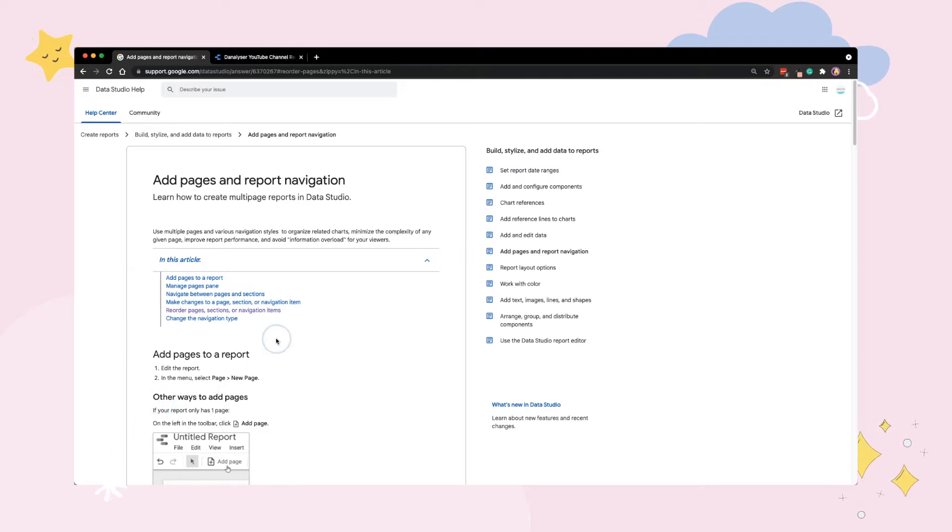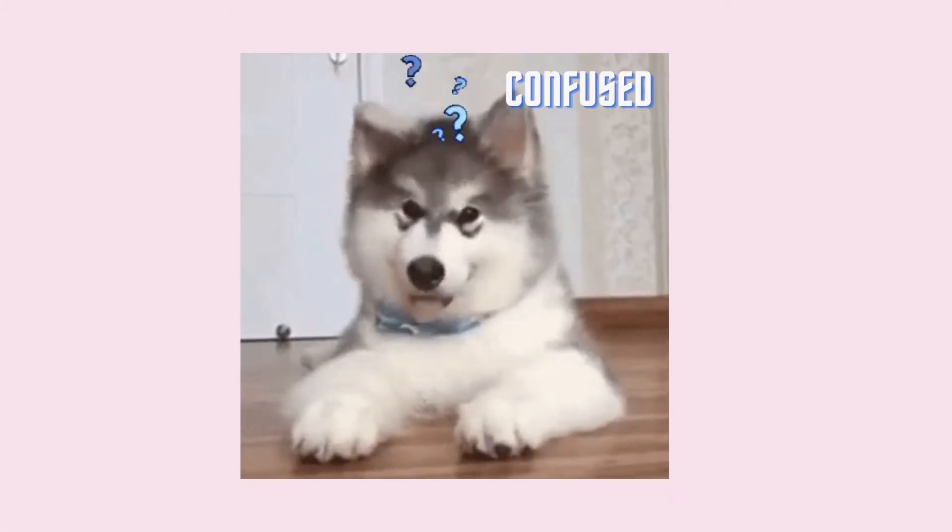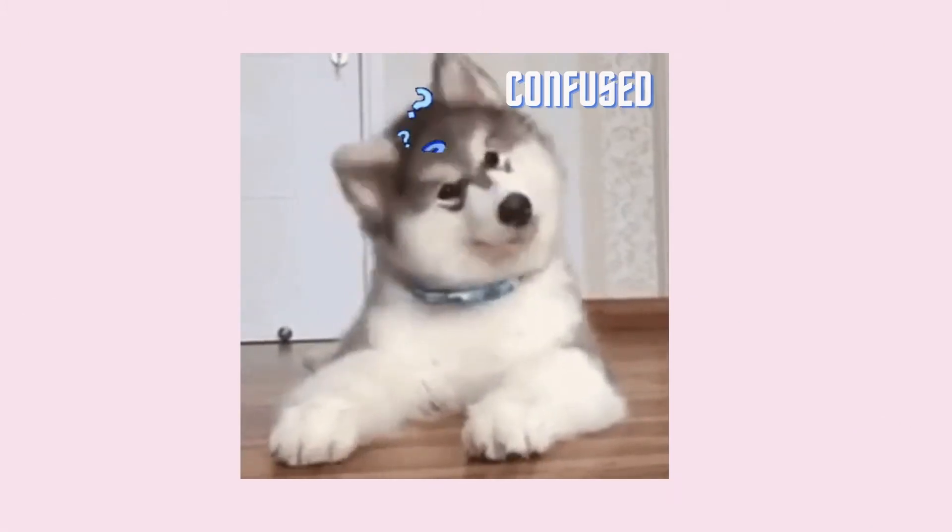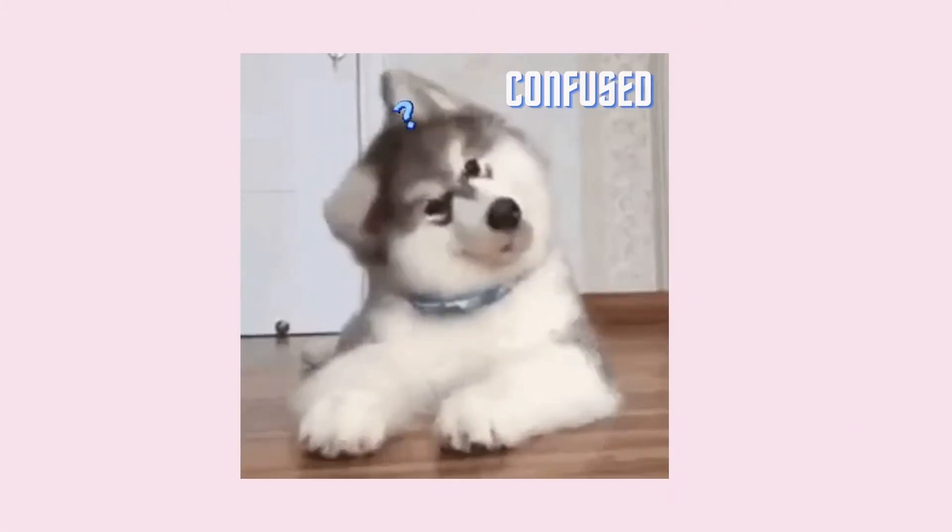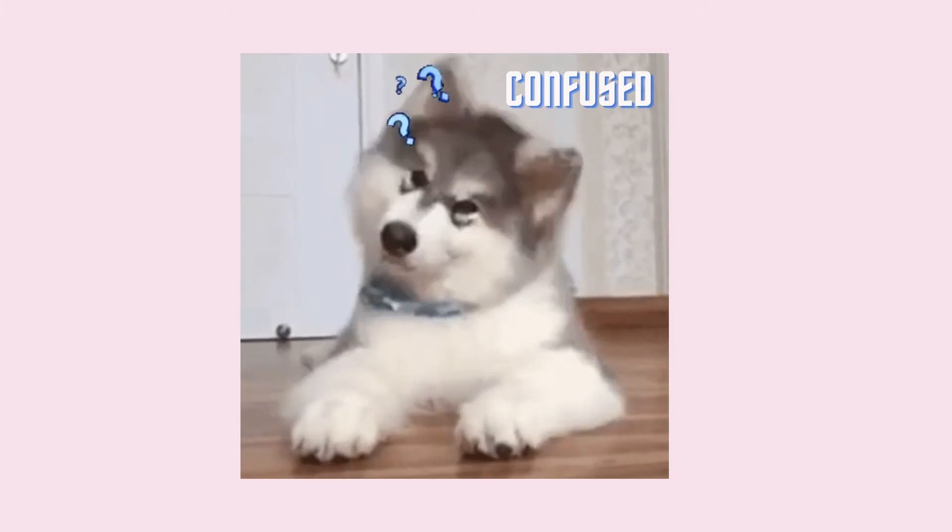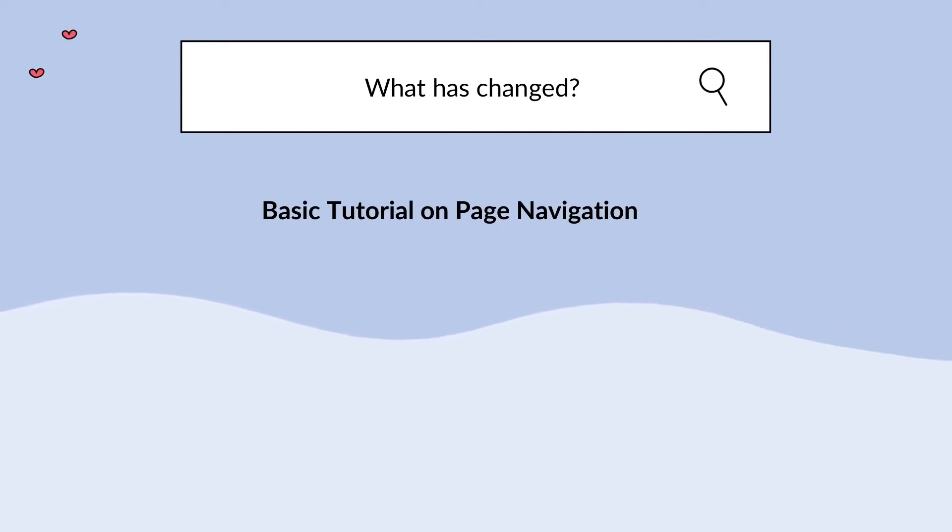To be honest, I find it confusing at first because the UI changed a lot compared to the previous one. So if you're confused like me or you want to explore more on the features that are released together with this navigation, keep watching. Since there are a lot to cover, I'll split this video into two parts.